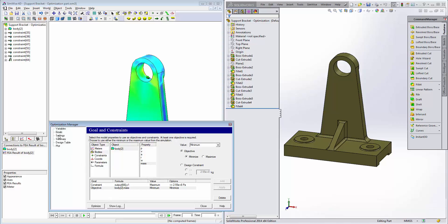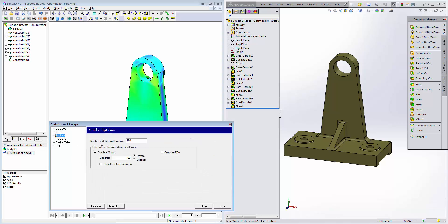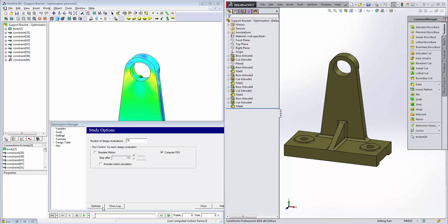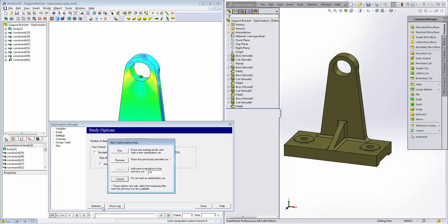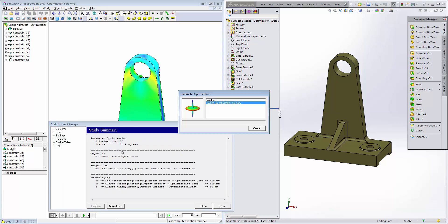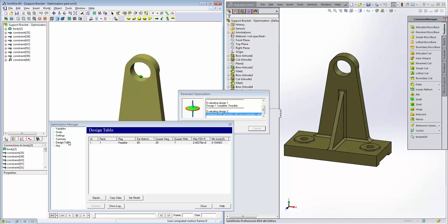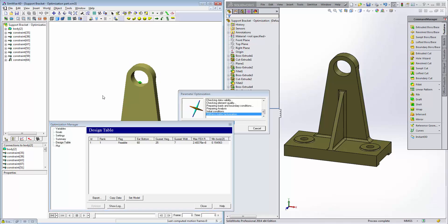Next, click on settings. Define the number of design evaluations to be 76. This way we cover all the nominal incremental changes for the largest dimension we had, which was the gusset height. Uncheck simulate motion since we're not simulating kinematics, and then check the compute FEA and we're ready to start the optimization. Simply click the optimize button. And once the optimization starts, you can also click on design table to get a real-time feedback display of what's taking place.